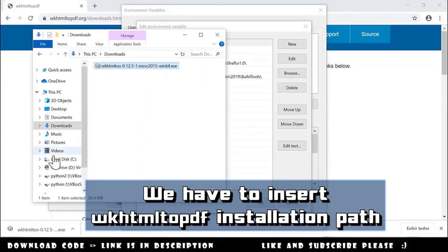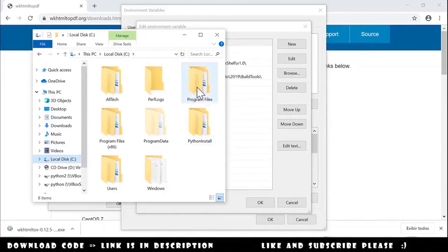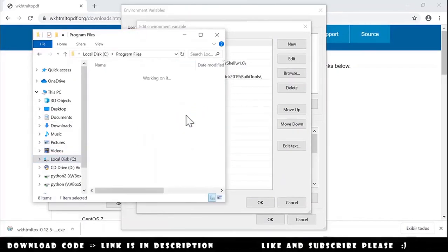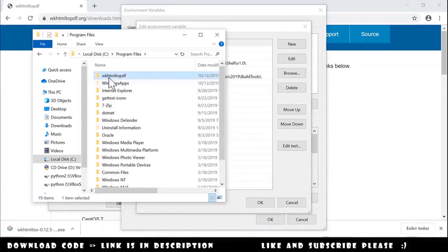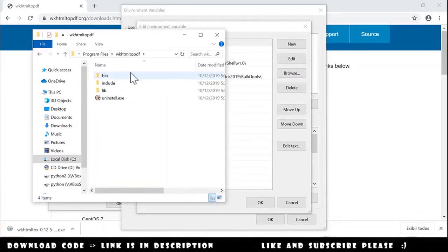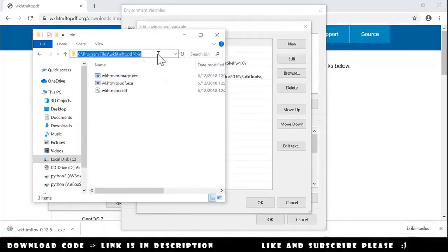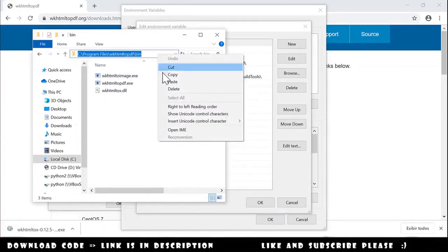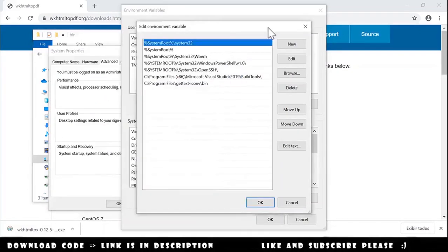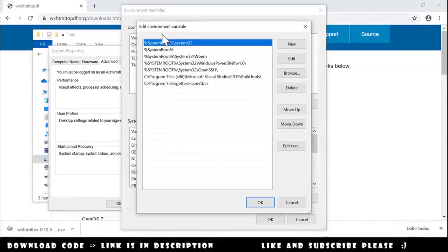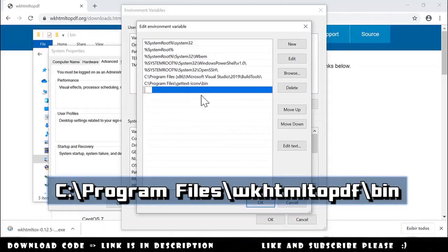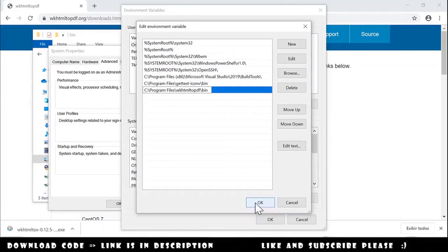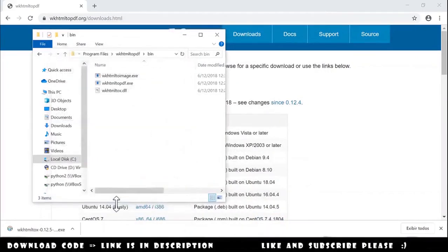We go to the folder, then C, Program Files, and we have here wkhtml2pdf. We open this, go to the bin folder, and copy the path. Then we go to edit environment variables, click on new, and paste the path here. We say OK, and OK again, OK again, and now we can go to Visual Studio Code.